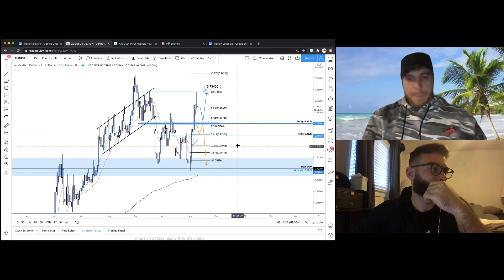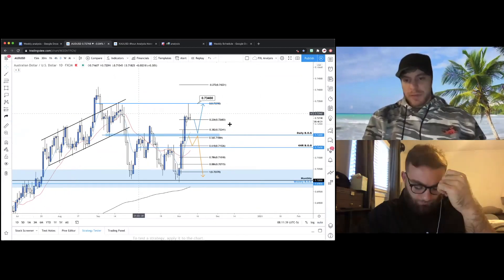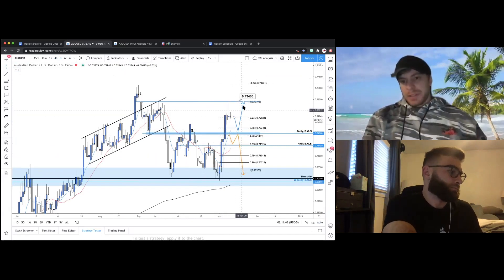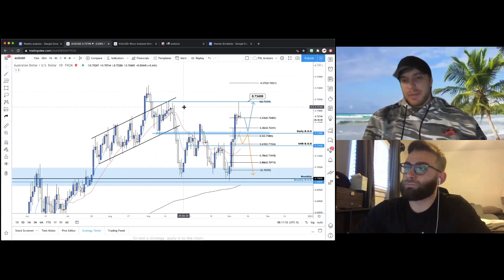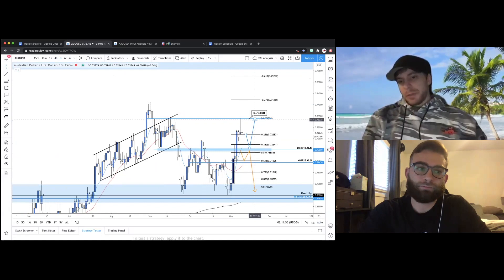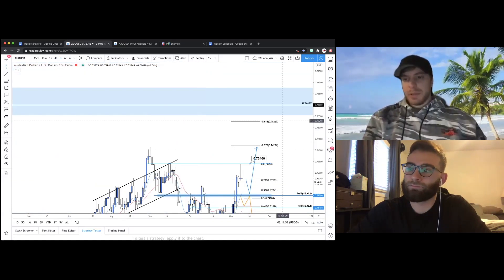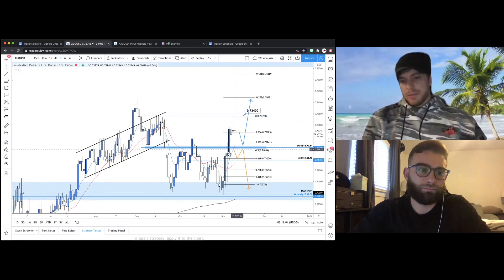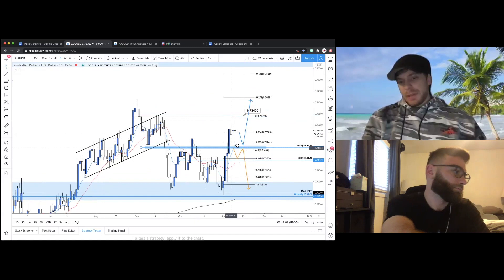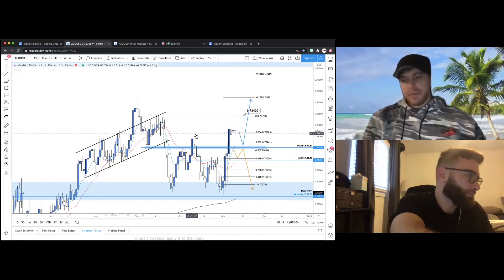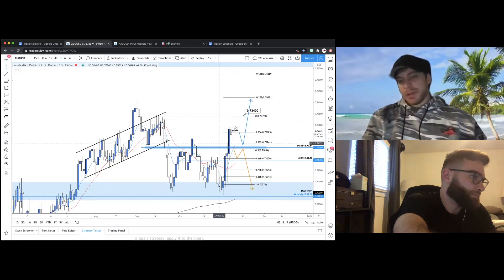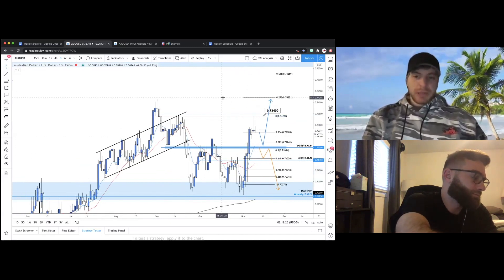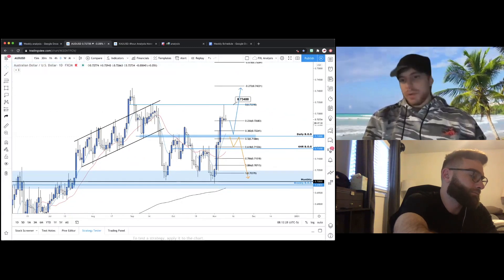On the daily, we broke a major zone — very bullish. If we see a quick test, wick, or rejection/higher low, that confirms we're bullish and could look for a long opportunity into key resistance, potentially toward the weekly zone. If price breaks lower, we want to see buyers completely fail — a total seller takeover — back to the daily zone. Until that happens, the outlook remains bullish.